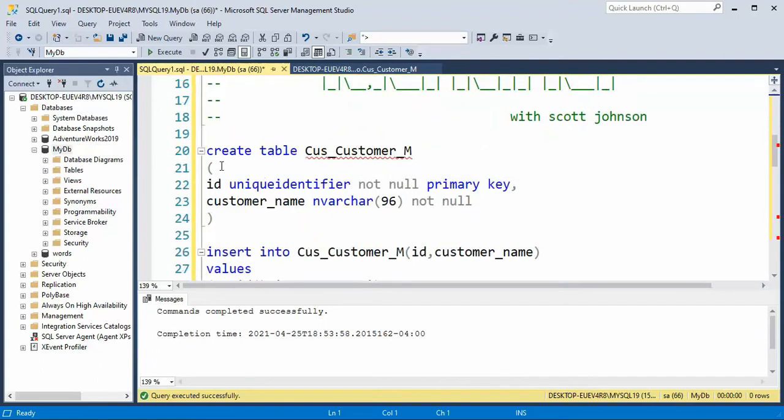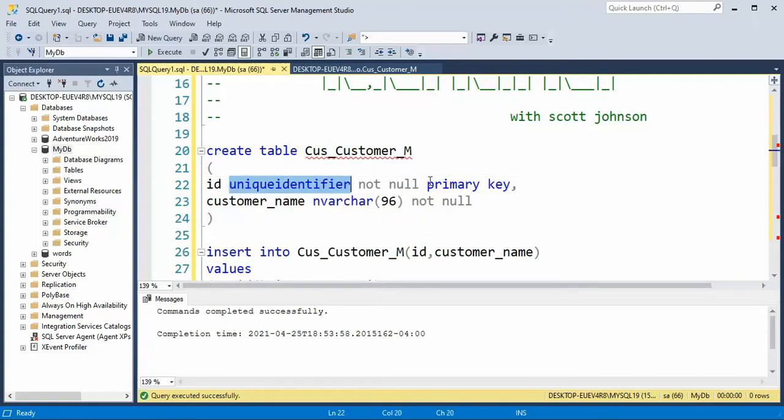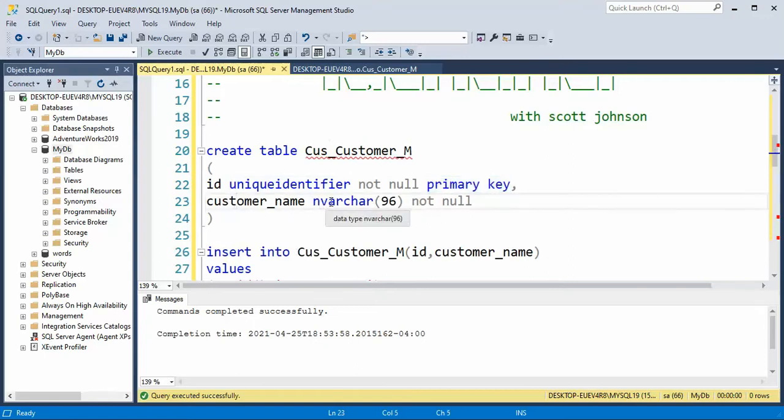So here we're going to create a table called customerM. And notice that we are going to declare this ID as a unique identifier and it's going to be my primary key. And then I have a customer name and it's an nvarchar. So let's go ahead and create that table.